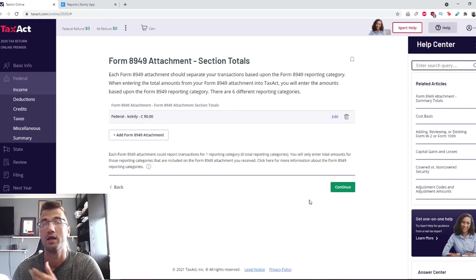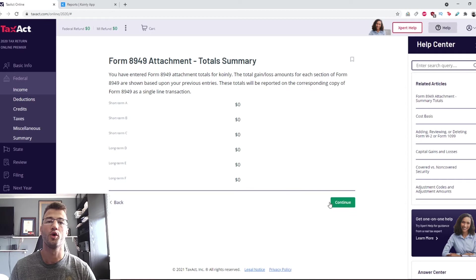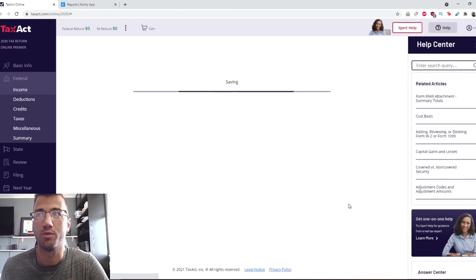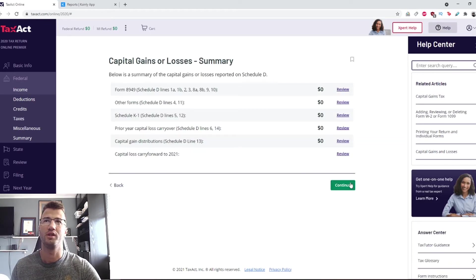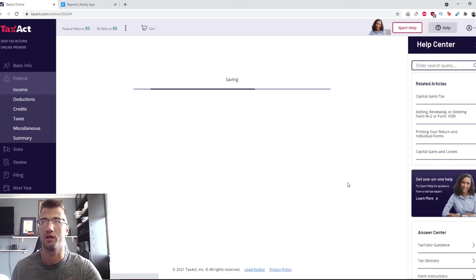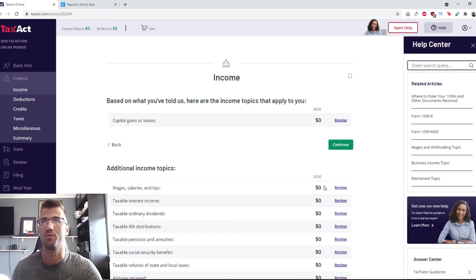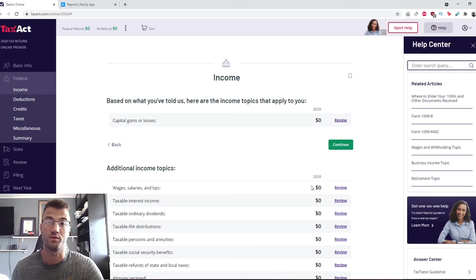There you have it, that's it. That was the first part. It might give you a few more little summary pages here. Just skip those unless you have something that you want to review.